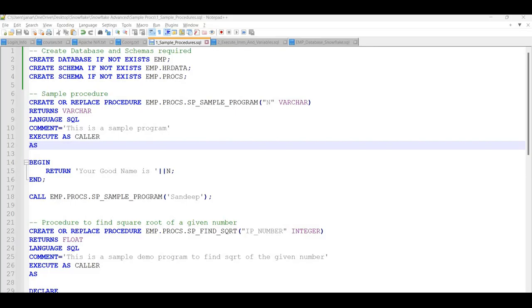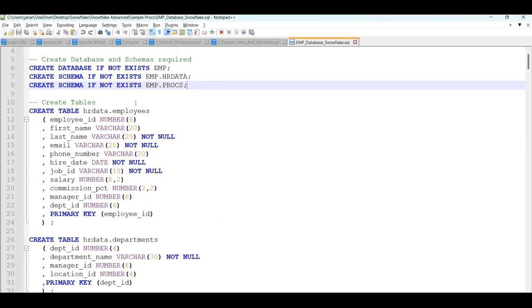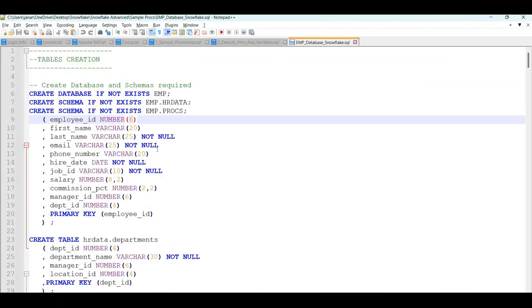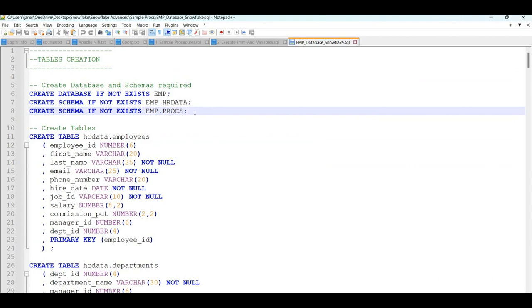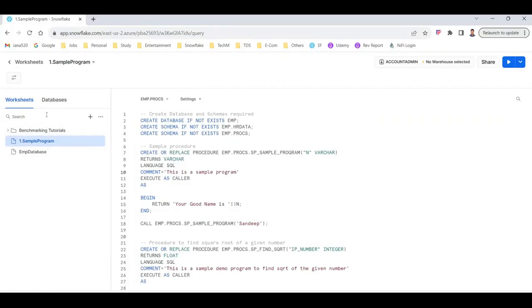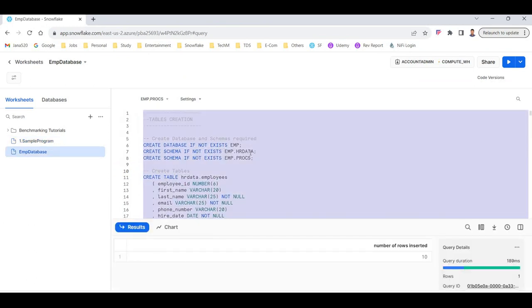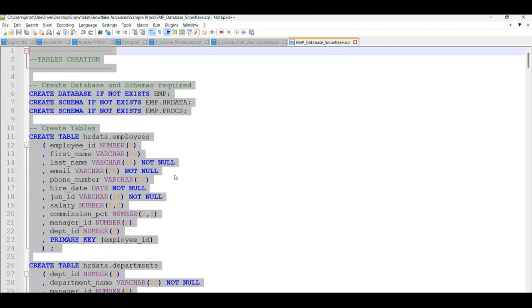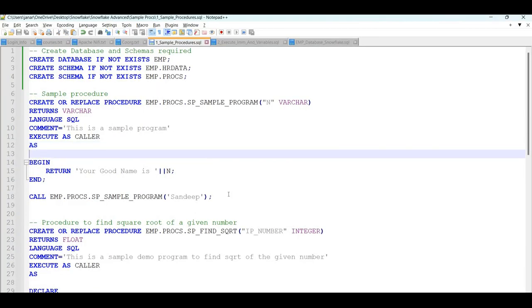Now let's see some sample stored procedures. Before that, I want to create a database, required schemas, some tables, and insert some data for our practice. This setup file is available on the resources page — copy it to Snowflake, paste it, and create all required schemas, databases, tables, and insert sample data. This will be useful for practice throughout the entire course.